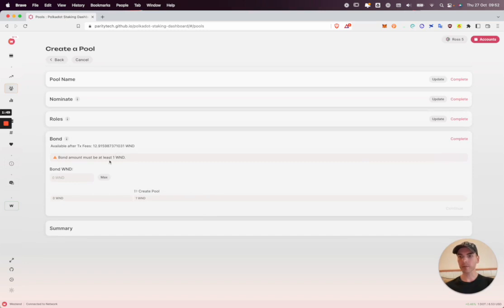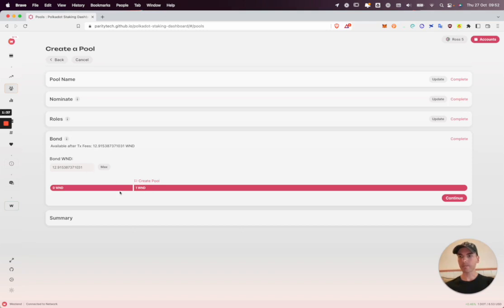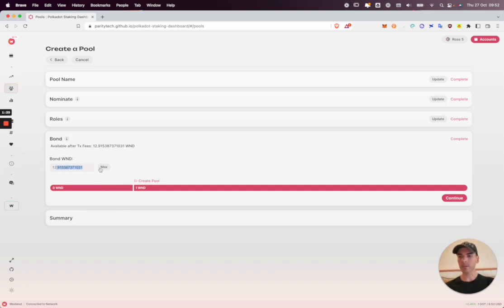The last thing to do is bond. The minimum to create a pool on Westend is one westy. I'm going to click the max button. On Polkadot this value is 200 dots, so you need at least that amount to create a pool, but joining a pool is just one dot. I'm not going to bond all of my funds. I'm just going to take some off so I have some for transaction fees left over for future transactions.